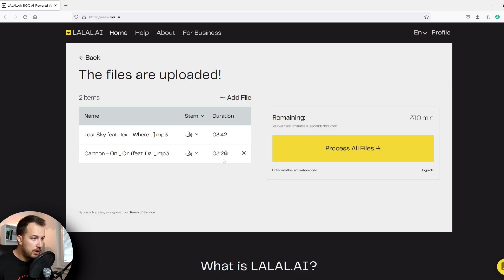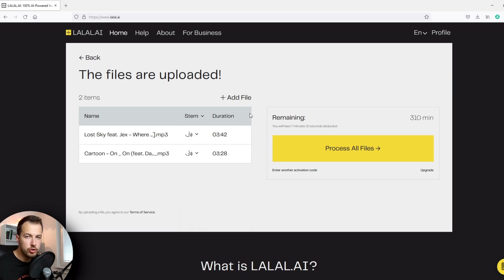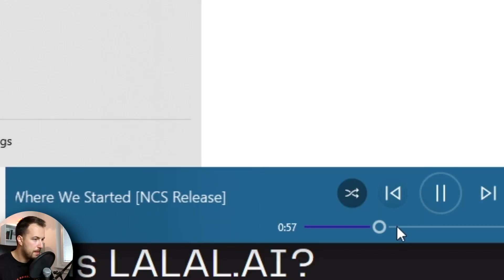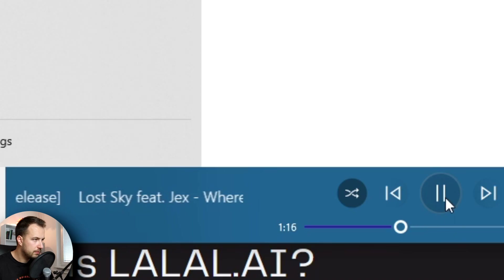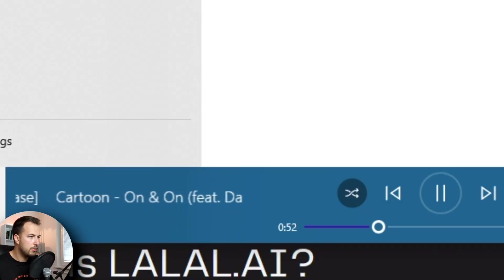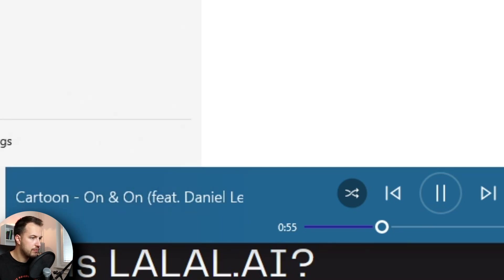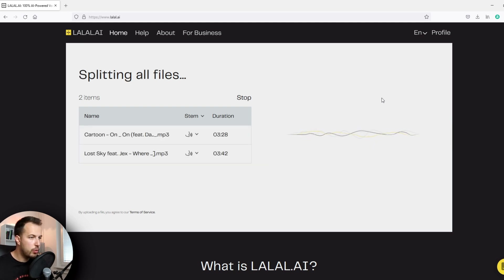We have two songs here uploaded and now we can choose what we want to do with each one. I want the vocal and instrumental from both of these. The two songs I have are Lost Sky, with nice female vocals, and then 'On and On,' which you've probably heard in some videos as well. Now let's extract the vocals — I'm going to do 'process all files' and we'll wait a minute or so.